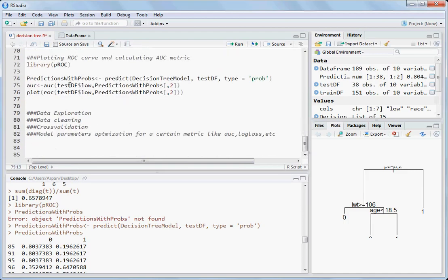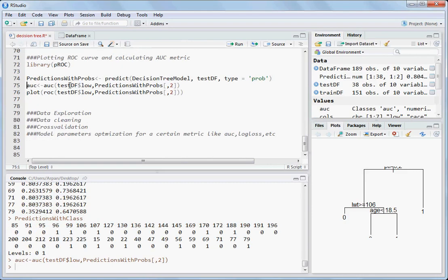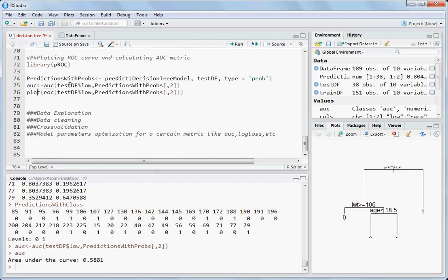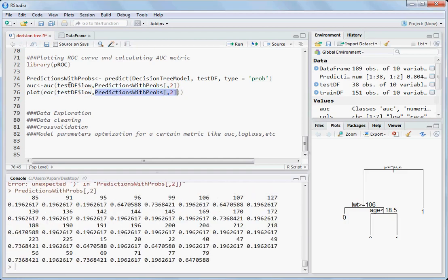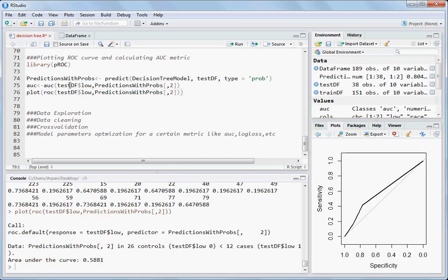The AUC is 58.81. You can plot the ROC curve using the roc function, passing the actual values and the predicted probabilities for class one, then calling plot on the result.